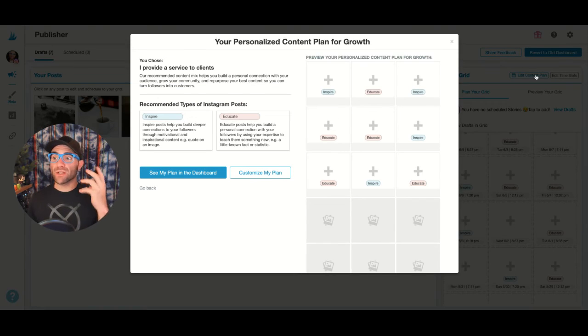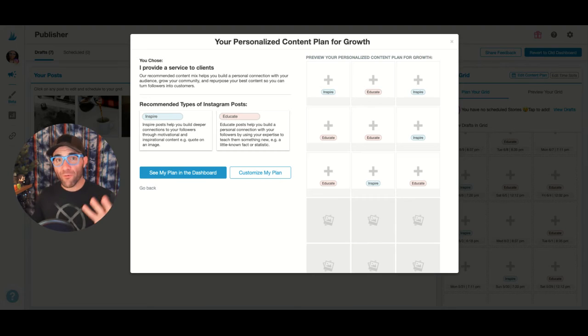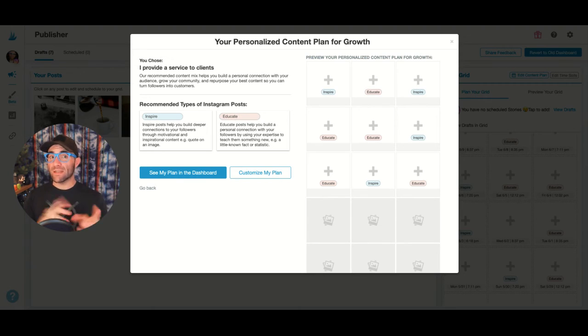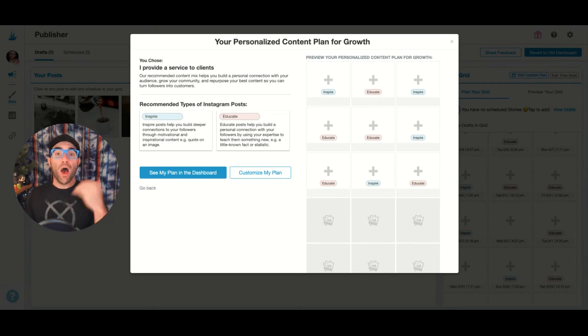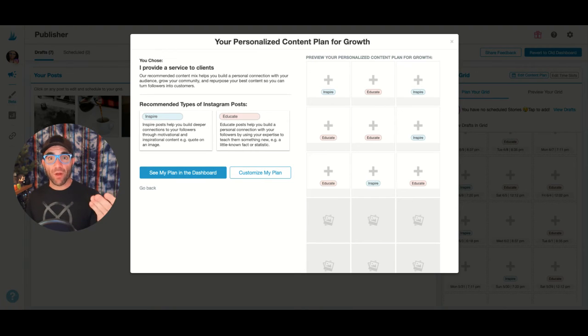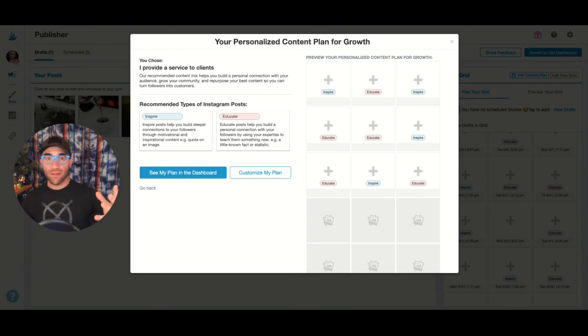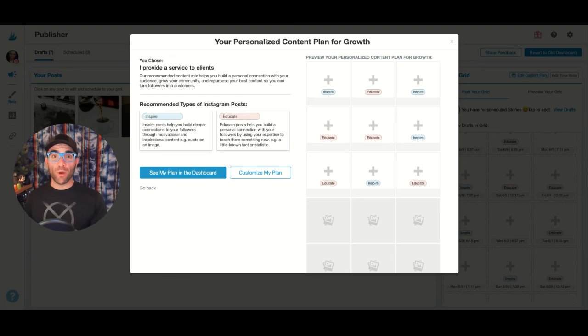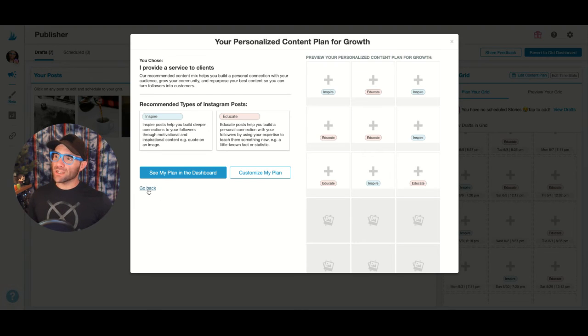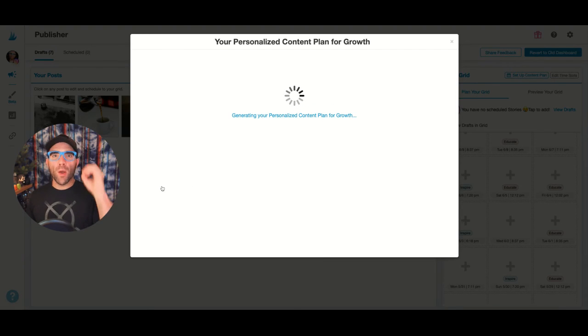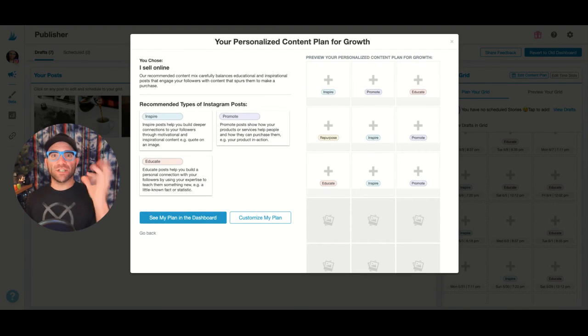You can actually customize that plan again. If you have a pivot within your business in the future and you go from offering services to now selling products online, you want to start selling like maybe I switched over and I want to start selling workout programs or eBooks, I can actually just hit this go back button right here, choose a new category, new motive for my business, and it'll generate a new plan.